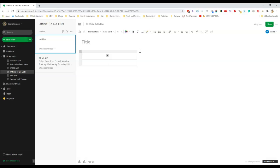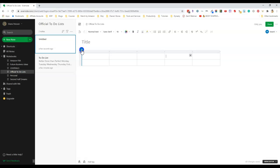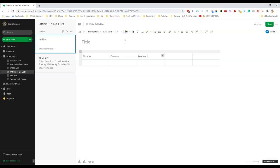Since I want five columns I'm just going to put my mouse over here until the plus comes up and then click on the plus sign a few times until I have my five columns. Then now I can type in the days of the week. As I type in each word I'm pressing tab to get to the next column heading.